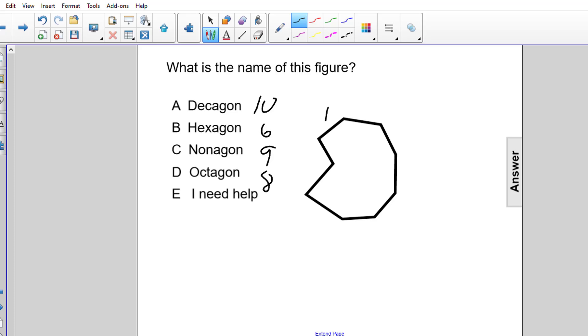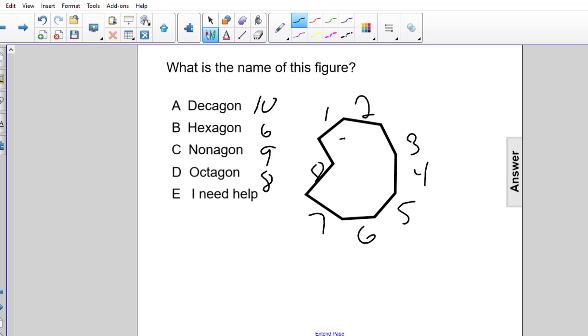we'll start here — we have 1, 2, 3, 4, 5, 6, 7, 8, and 9.